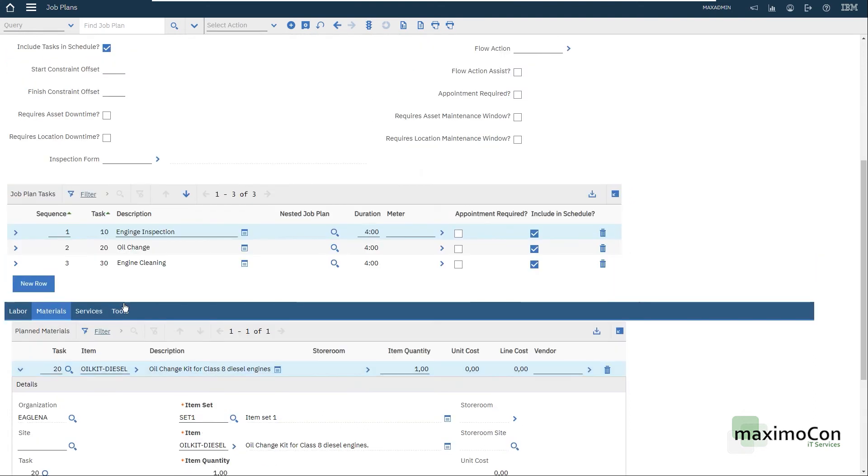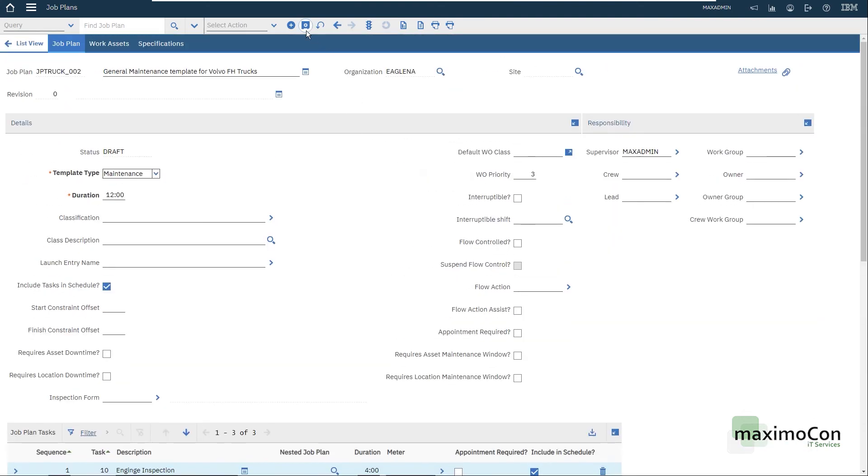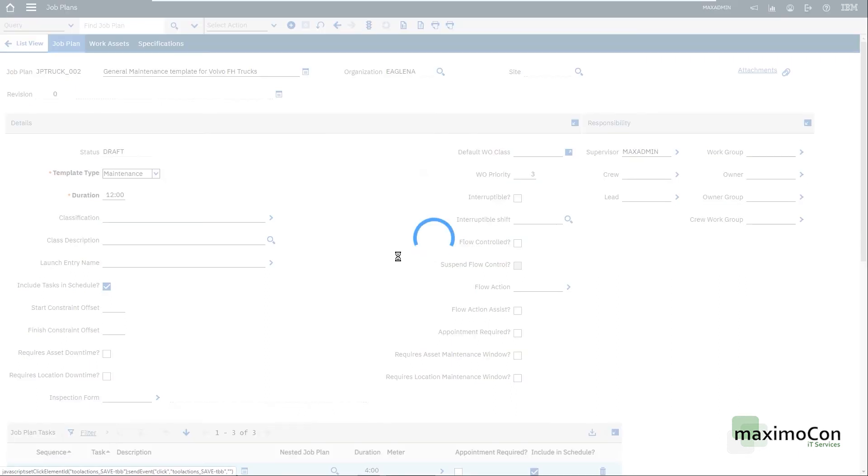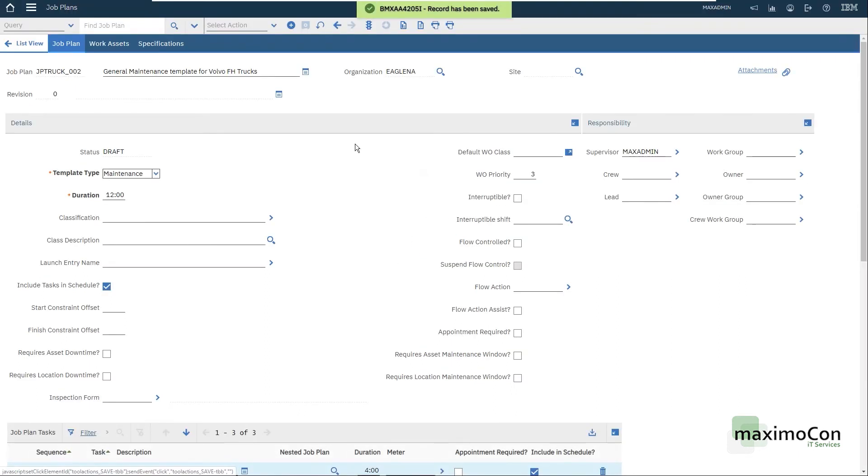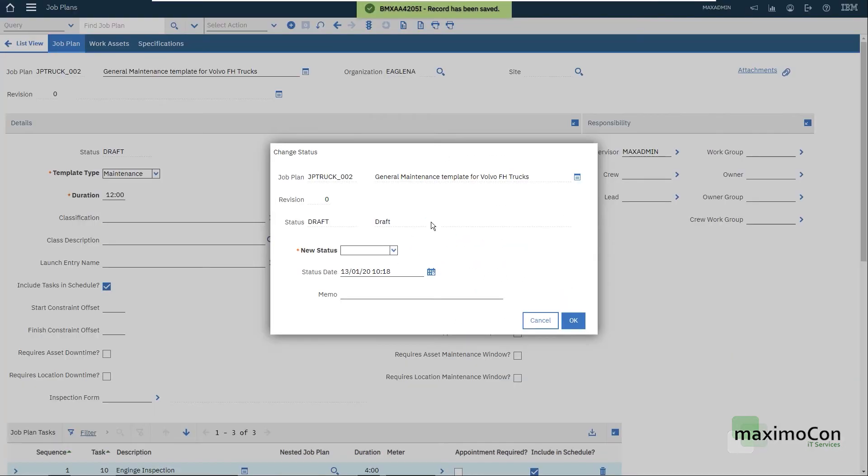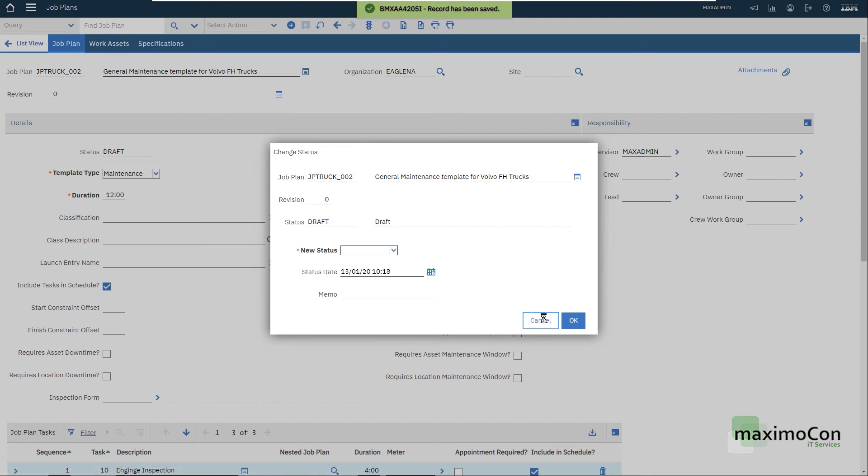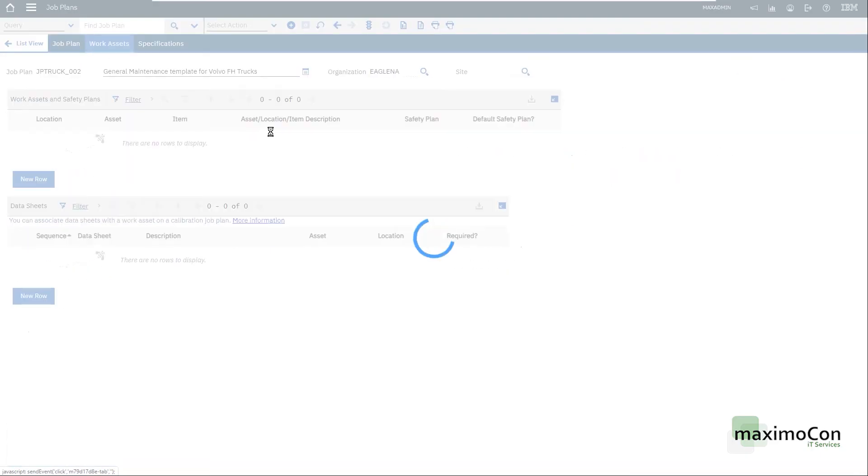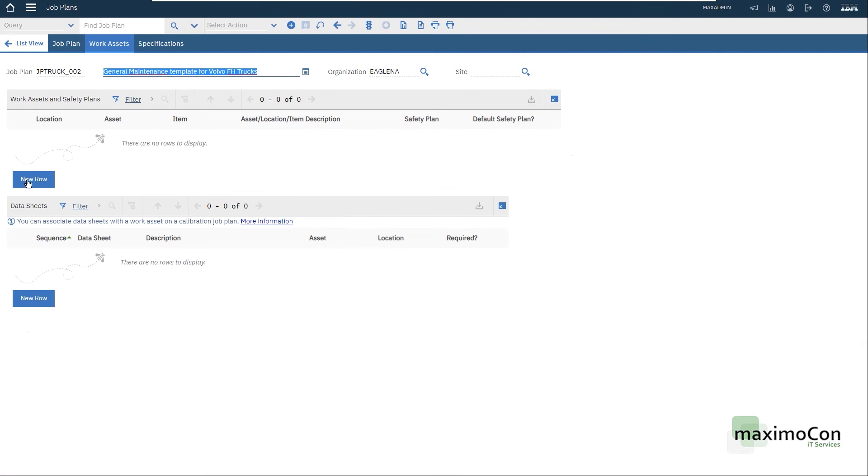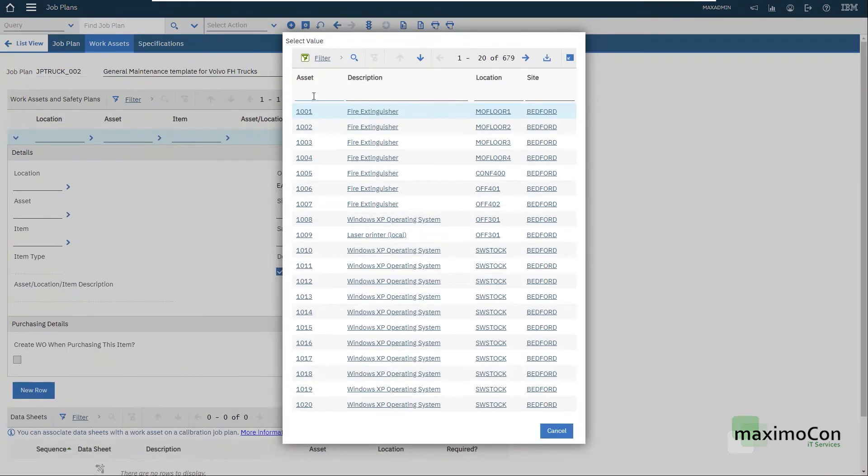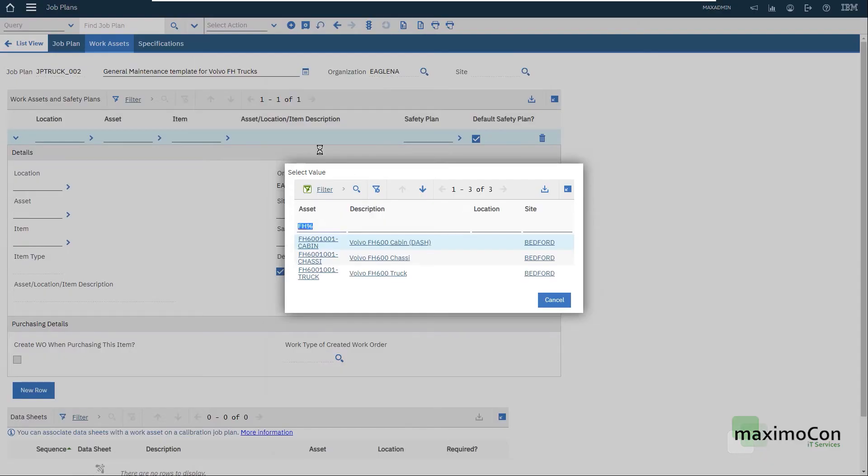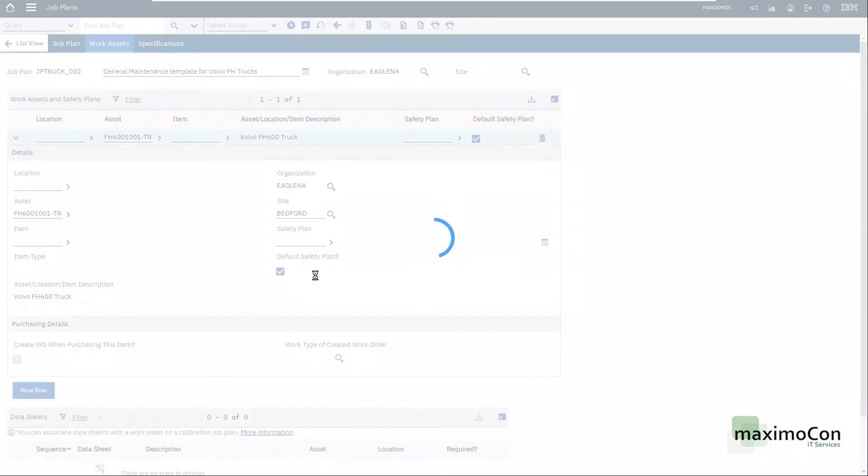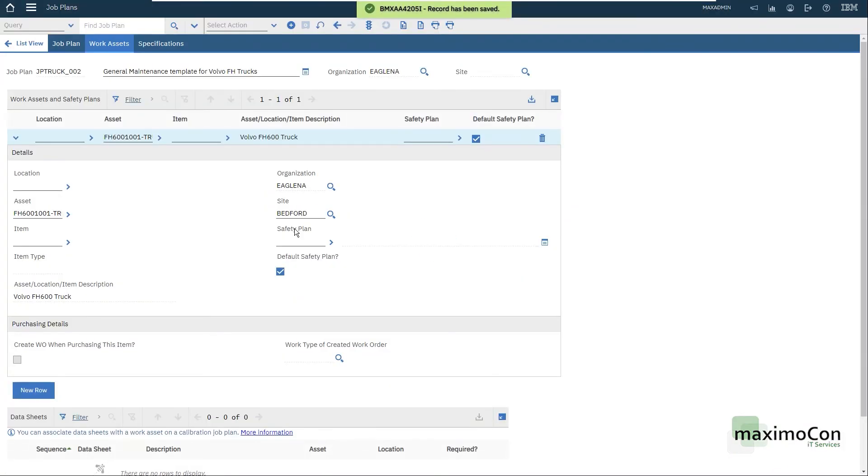I'm not going to add services or tools. This is enough for our job plan. I need to activate it, of course, otherwise I cannot use it. But before, let me select a work asset. These are the assets that I can use for this job plan, which in this case is my Volvo FH 600. I can use this job plan in other assets. You'll see in the work order how this works.